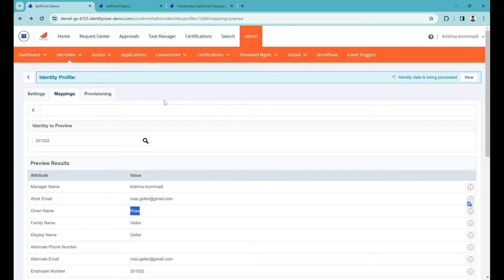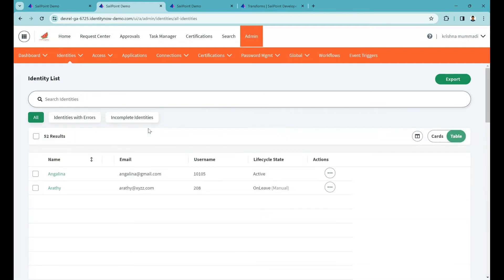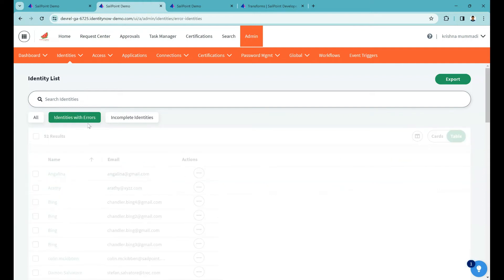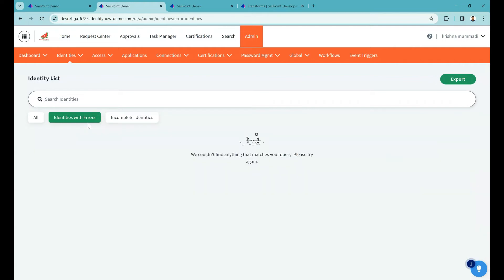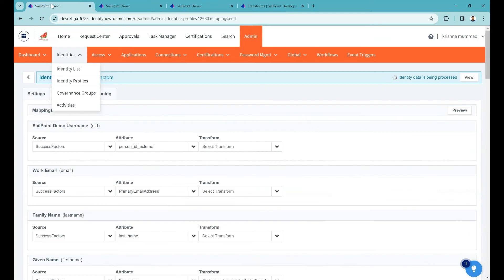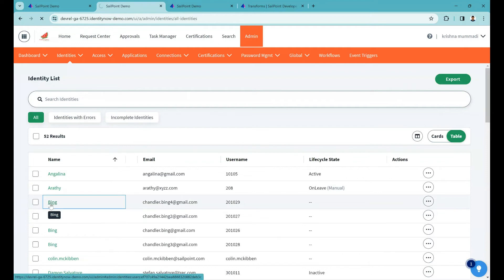After the refresh is completed you can see the changes in your identities. If there were any errors after applying the transform, you'll see a red icon indicating the identity is in error state. No activity will happen on a user in error state. You can click 'Identities with Errors' to see all such users. Currently there are none. After changes are completed, check for any errors in your identity profile, then open any user and look at the data.